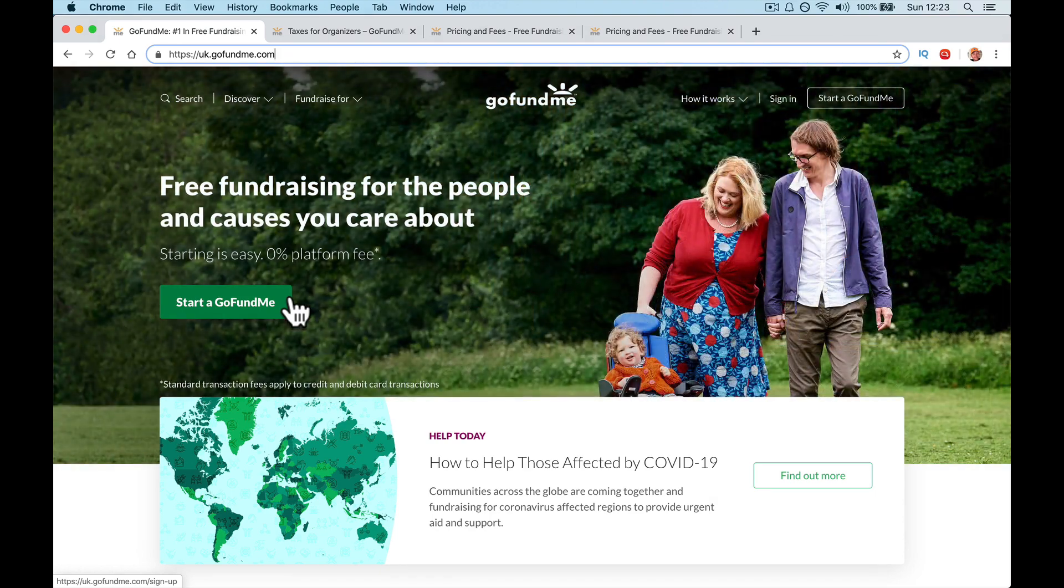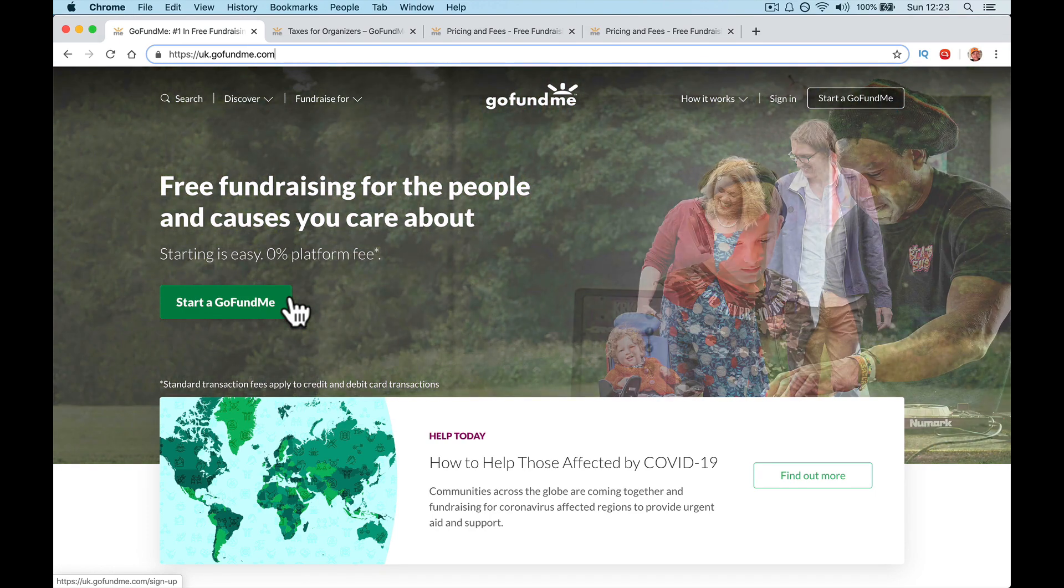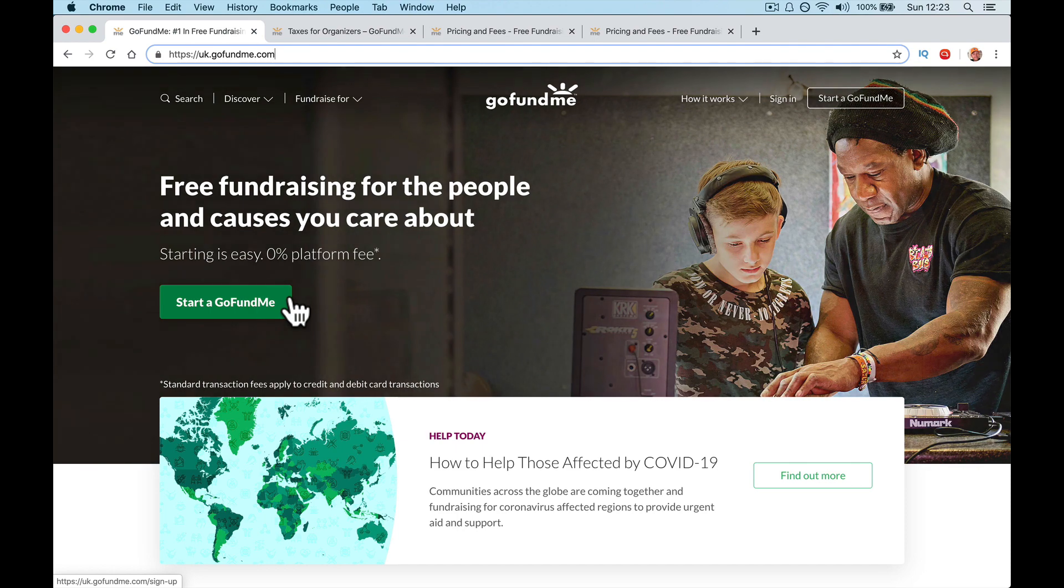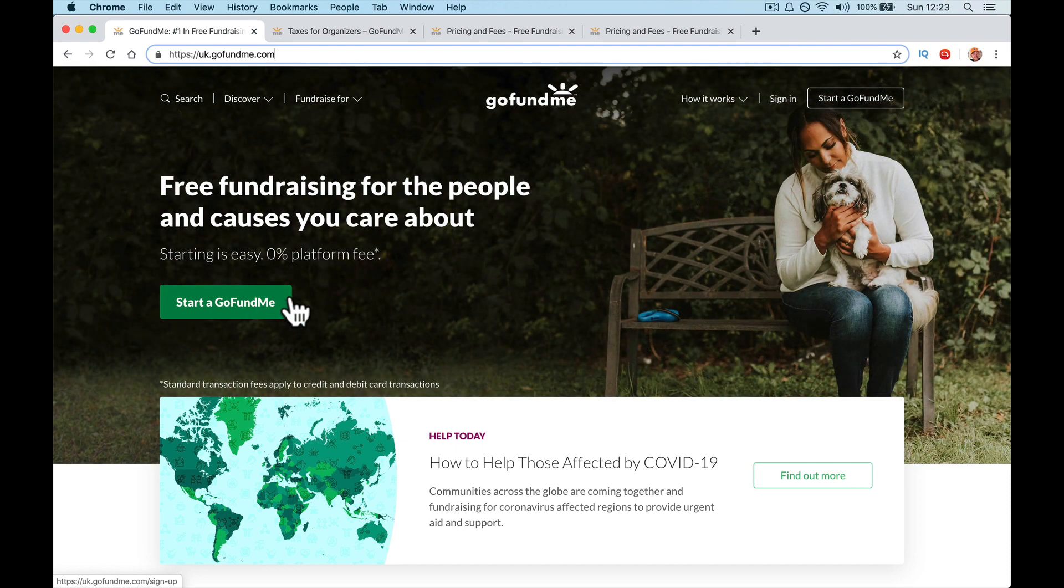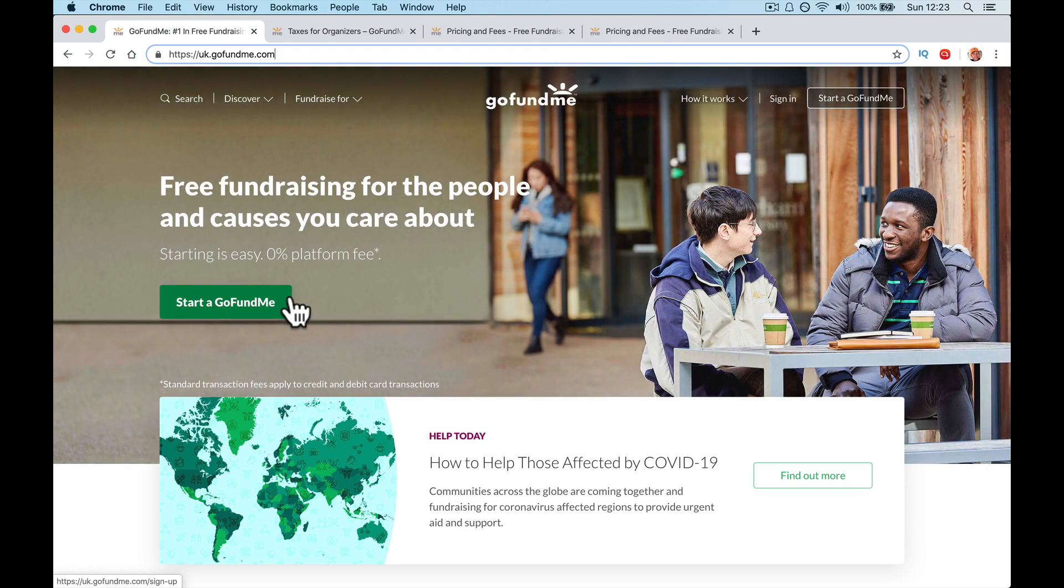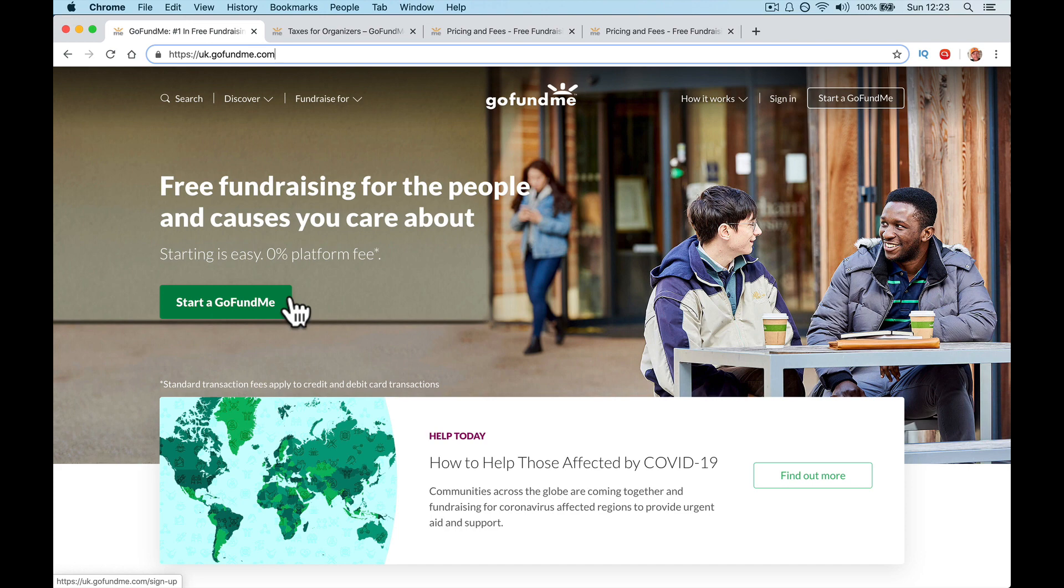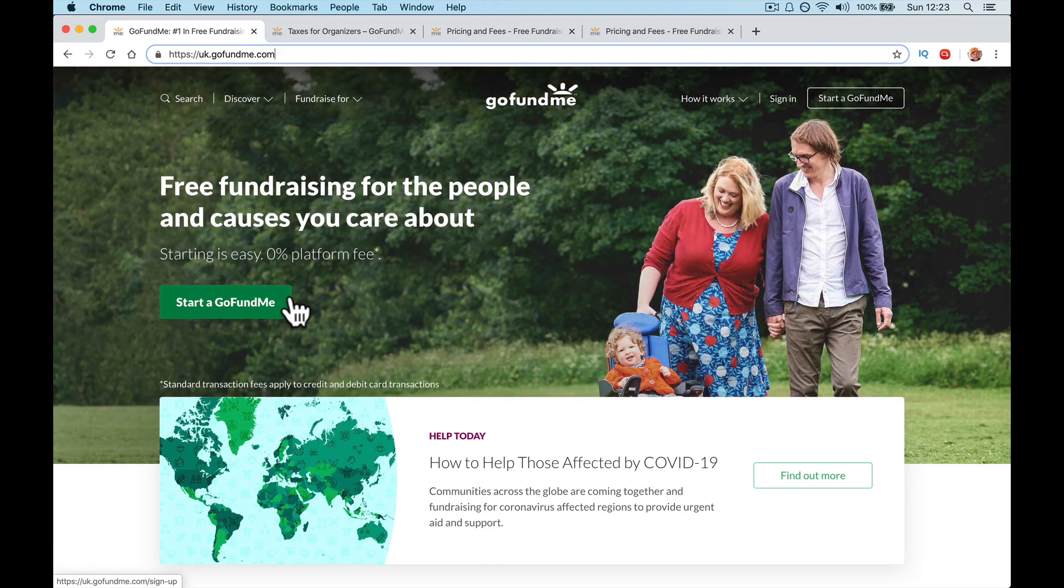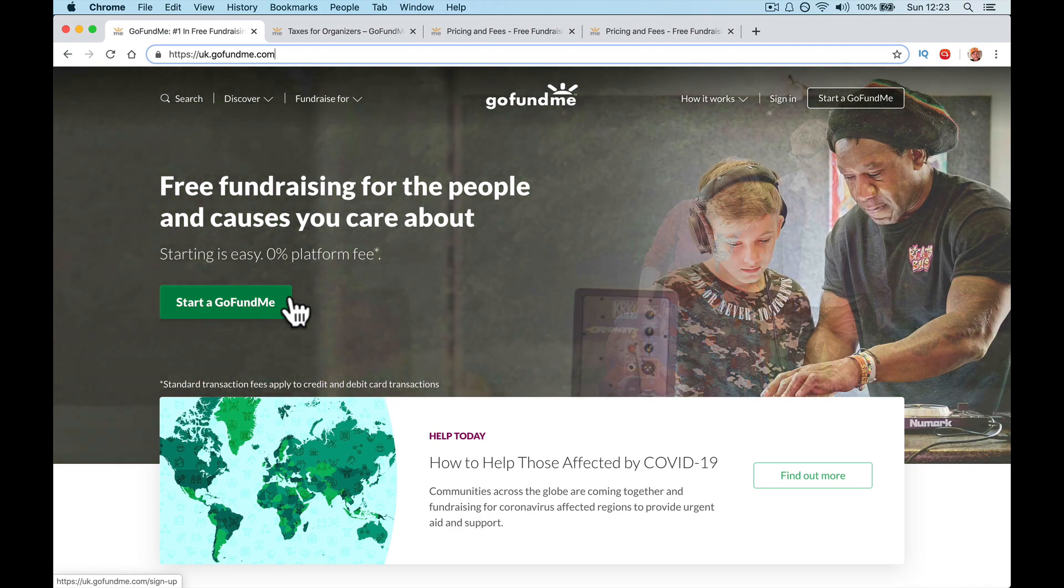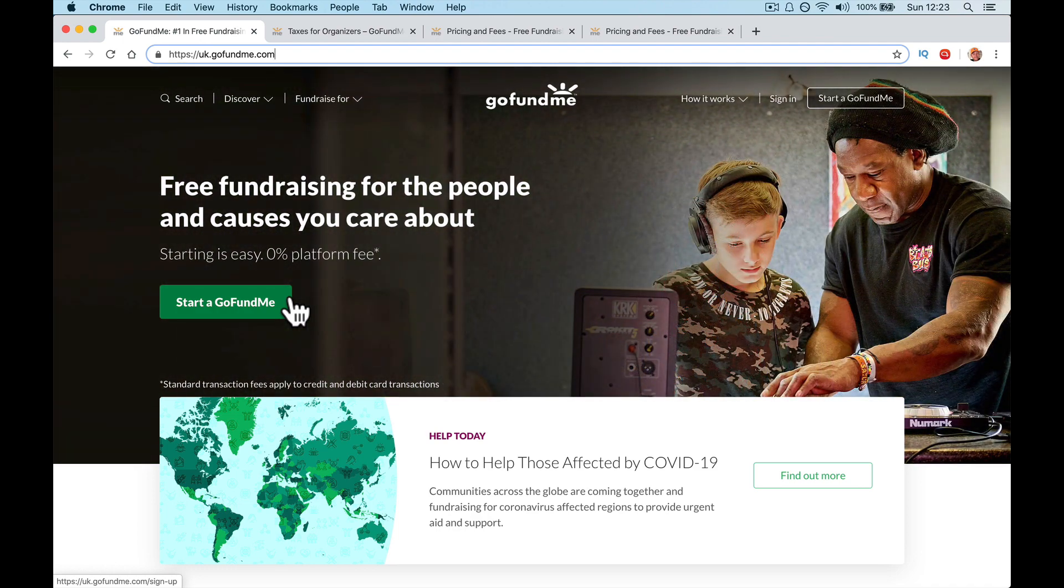Hey guys, it's Paul. I want to give you as fast as I can an introduction to GoFundMe, GoFundMe.com, a place where you can crowdfund pretty much for anything.